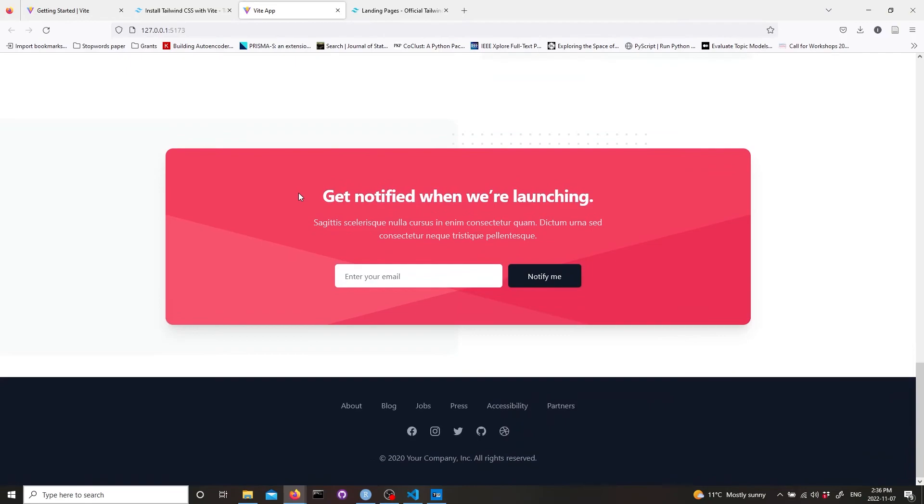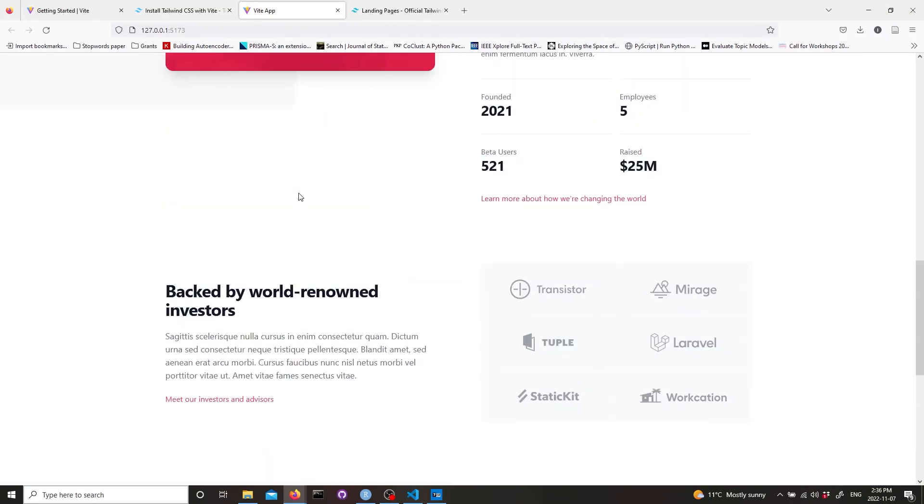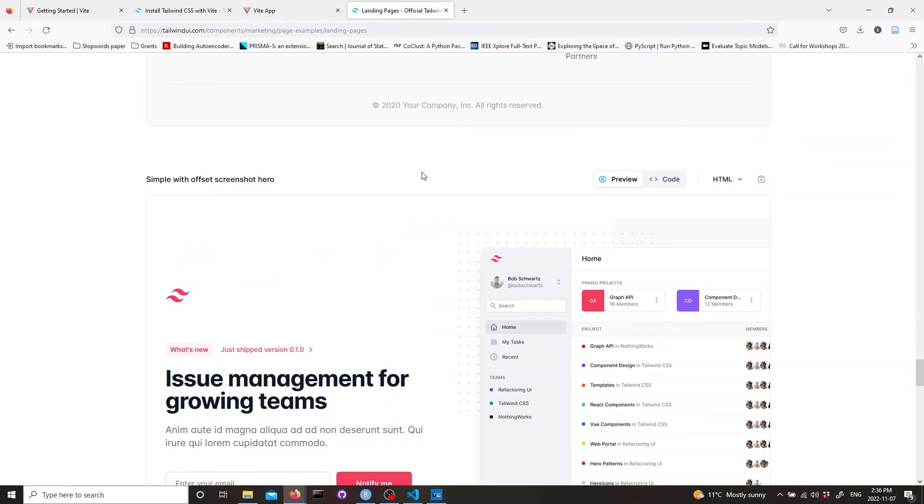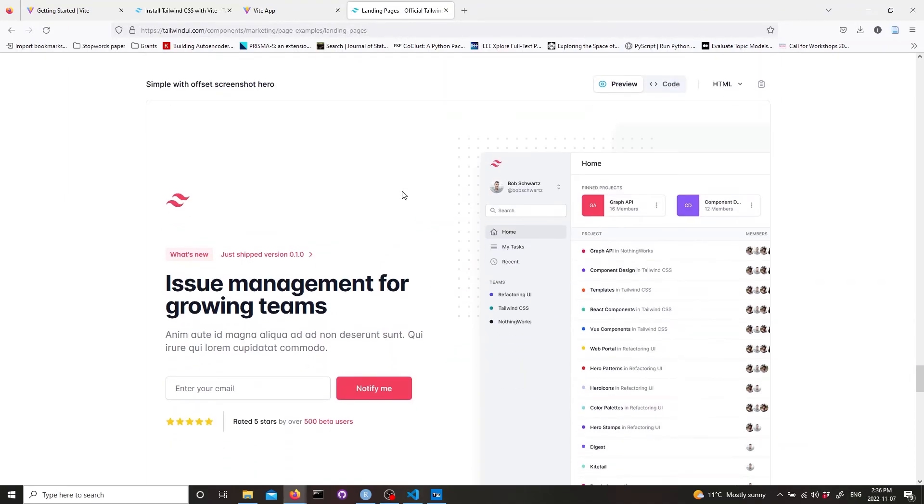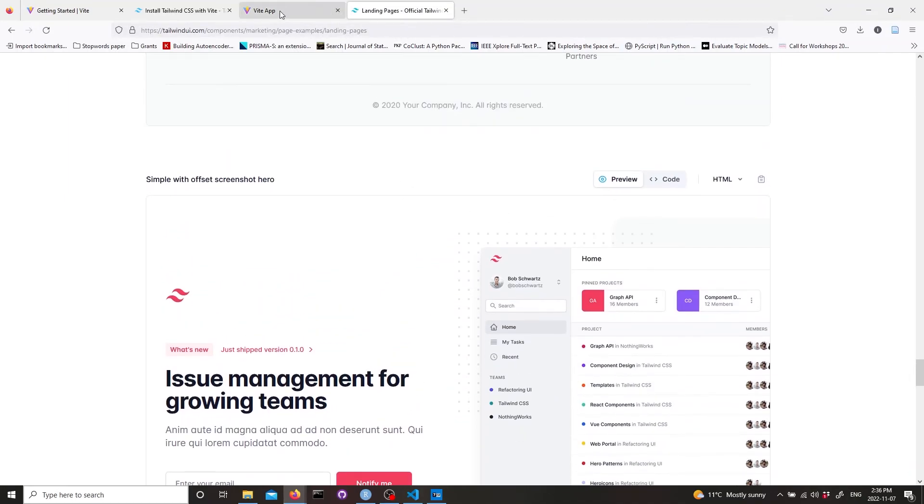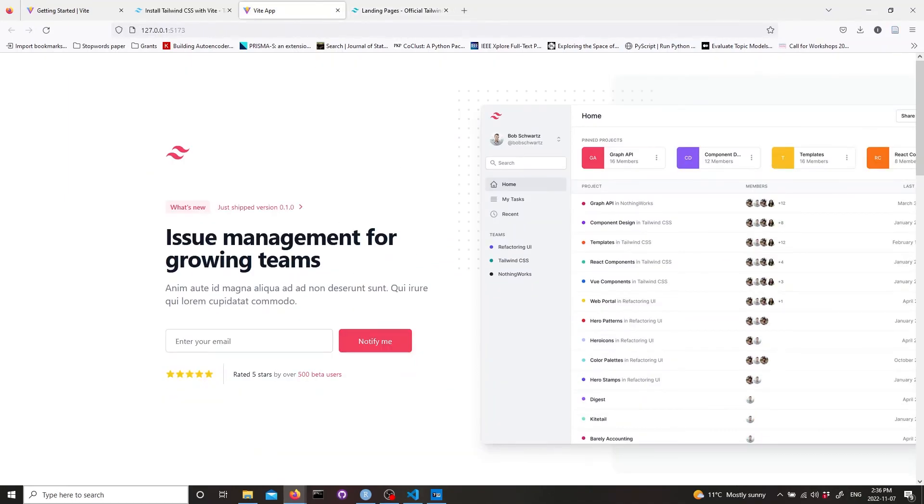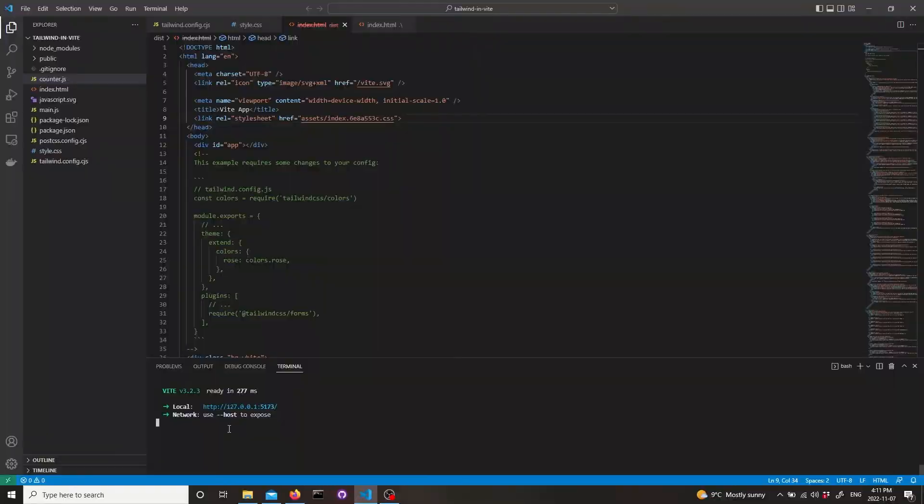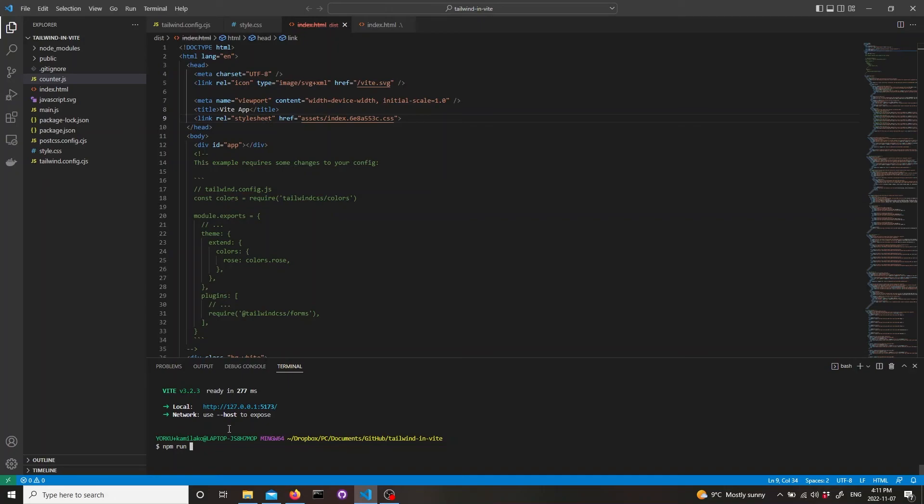Now we need to put everything into a static website and it's actually pretty easy. We will just need to run one line, which is npm run build.